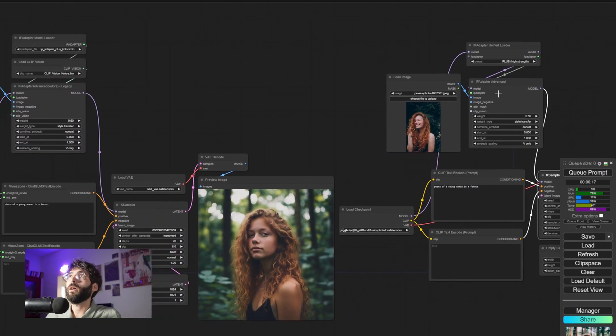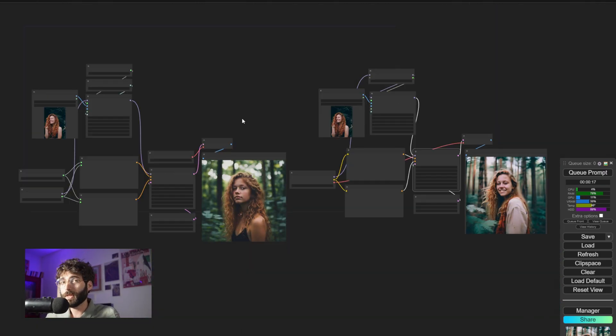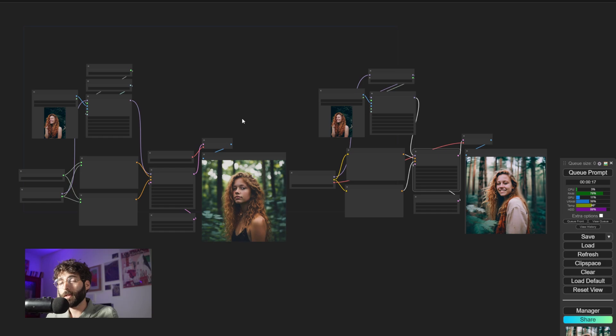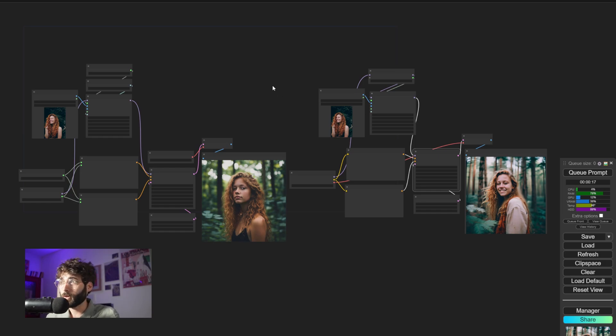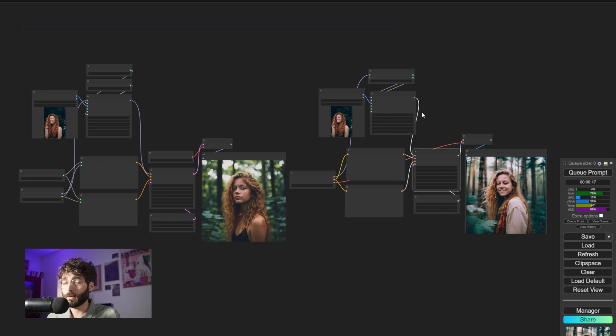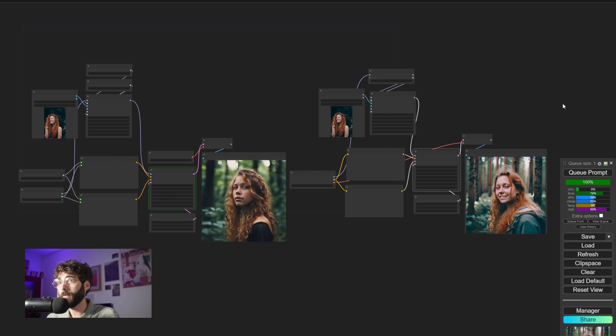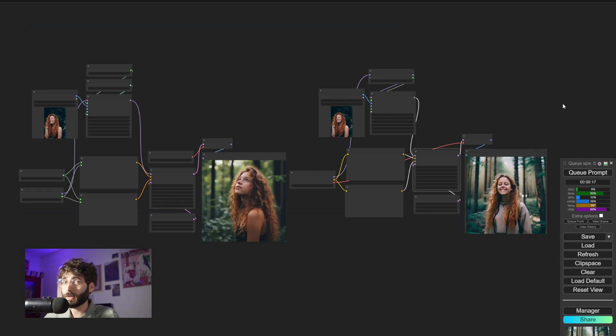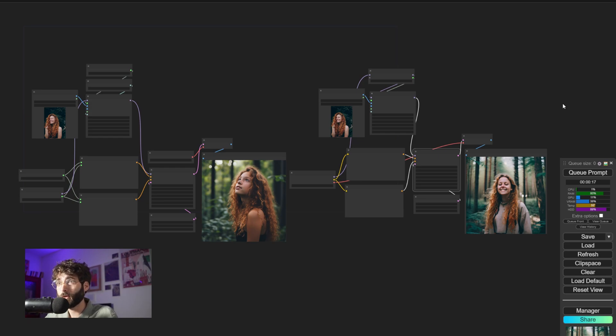And right now, both of them are on style transfer. So once again, left Colors, right SDXL, as you can see here. The adherence to the original image, I think is much stronger in the Colors version. And even as we keep generating, we can see that the results from Colors are much more adherent to the original image.